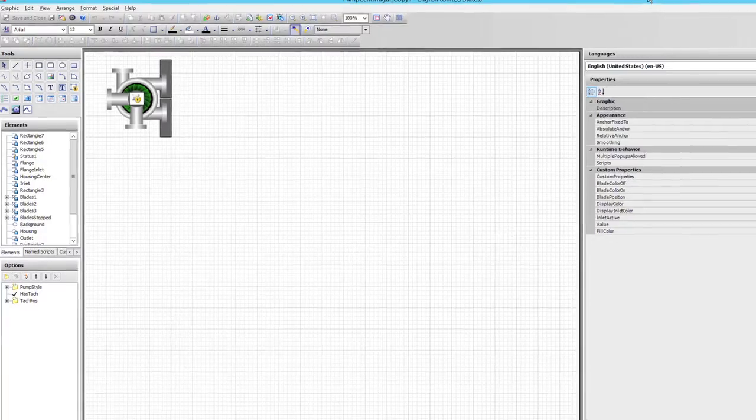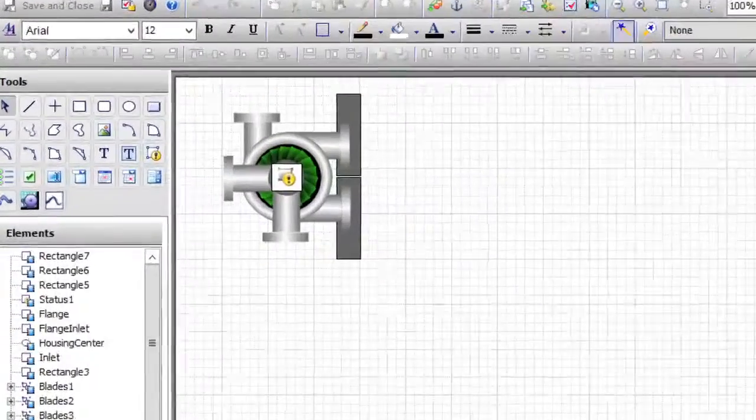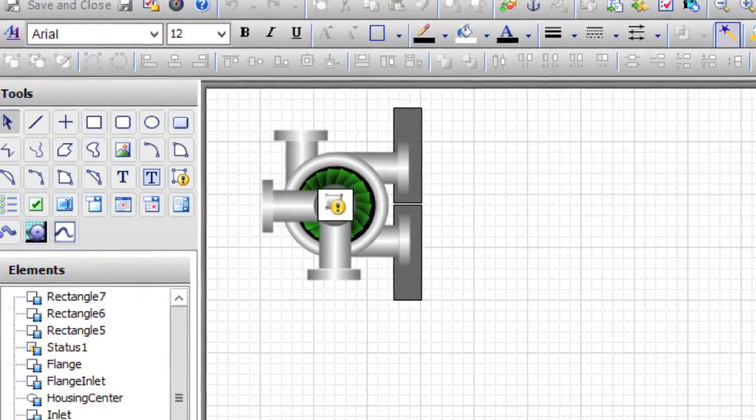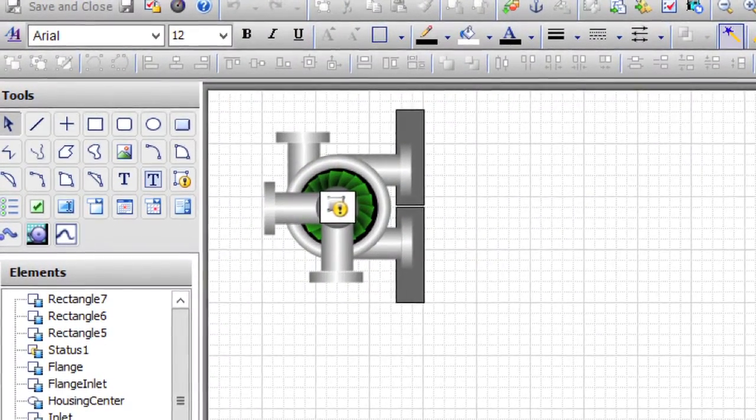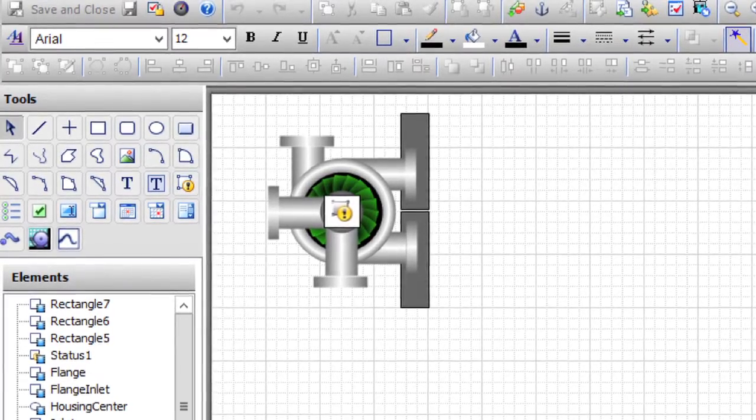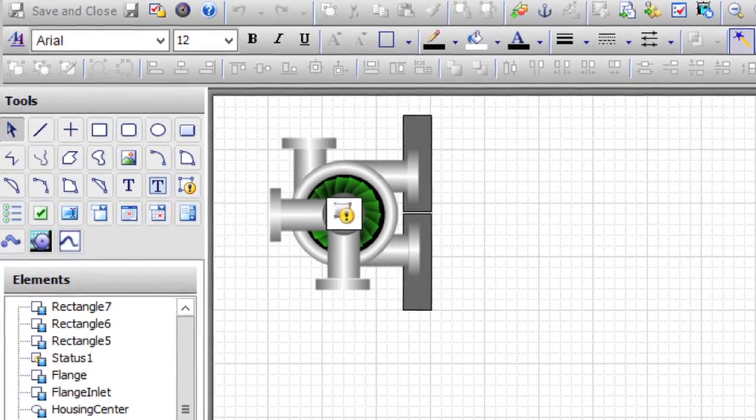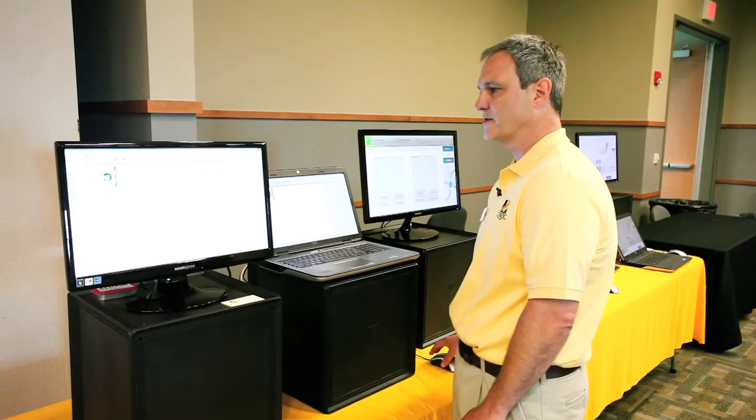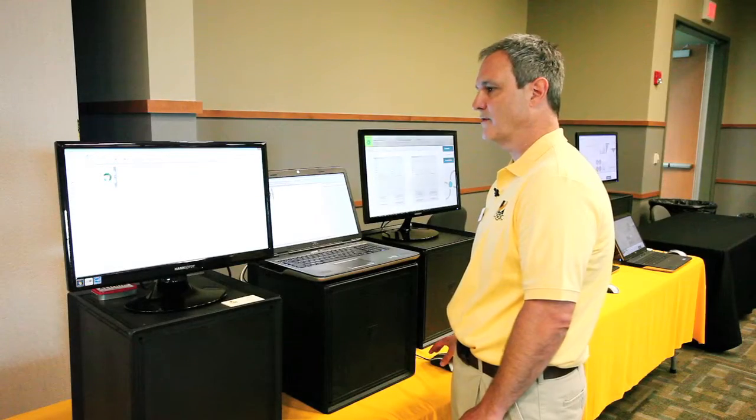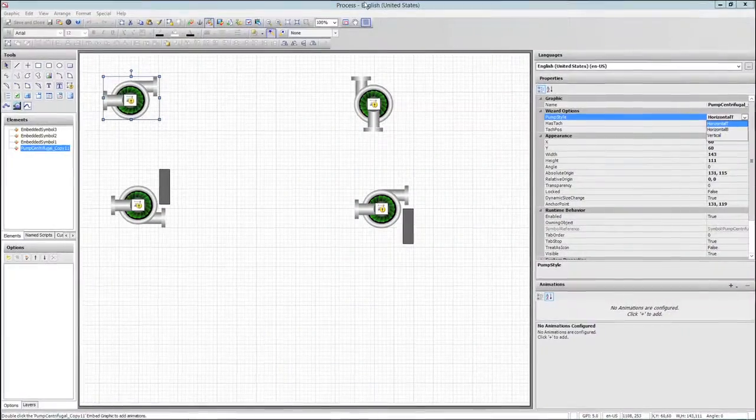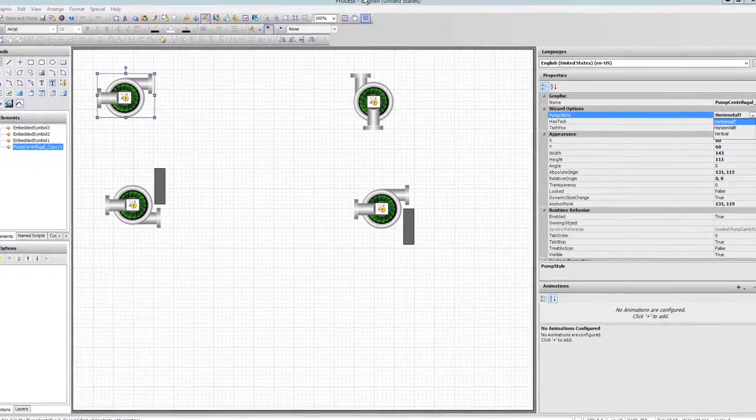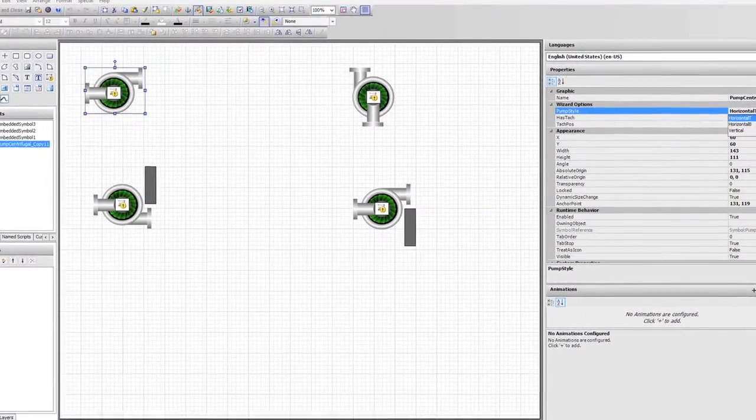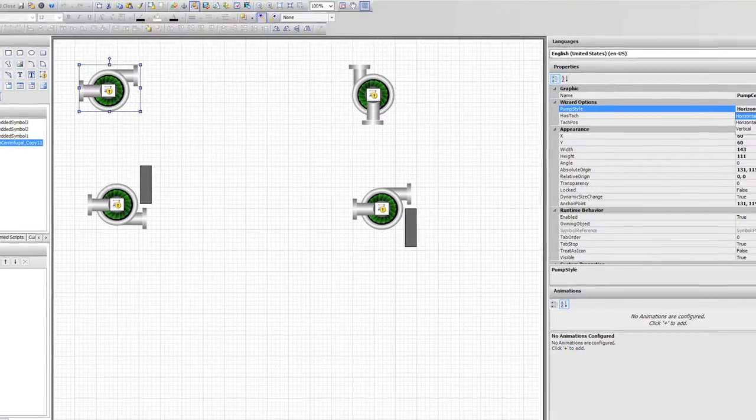Then we'll copy and paste components of that pump to develop different permutations that you may drop down on a process screen. We'll add layers to control those permutations and ultimately drop those pumps down on a process screen.